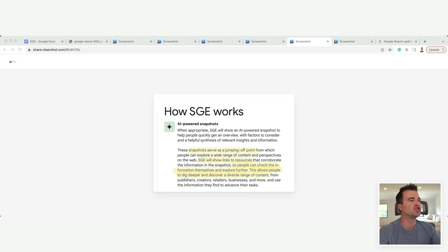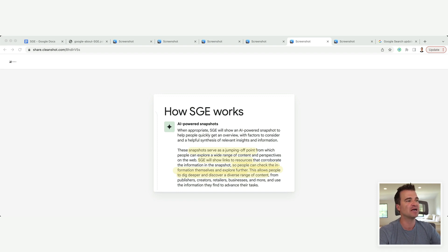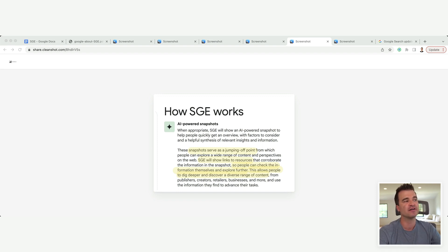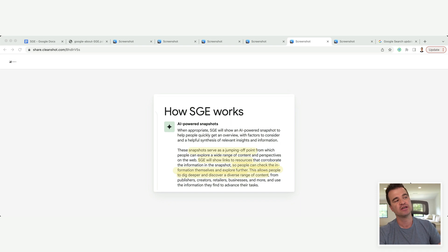These snapshots serve as a jumping-off point for users. SGE will show links to resources that corroborate the information in the snapshot. So people can check the information themselves and explore further. This allows people to dig deeper and discover a range, a diverse range of content.